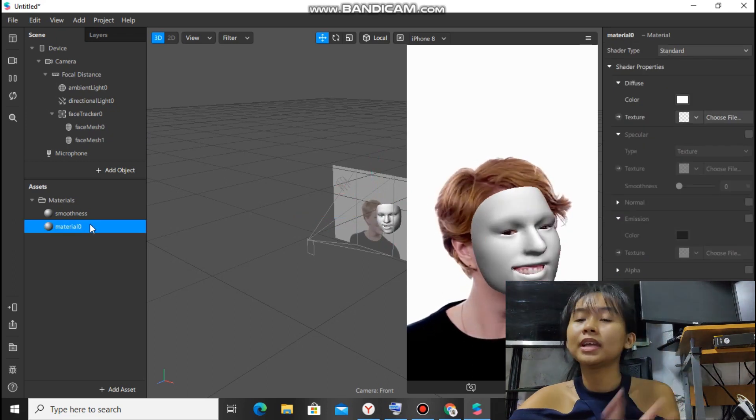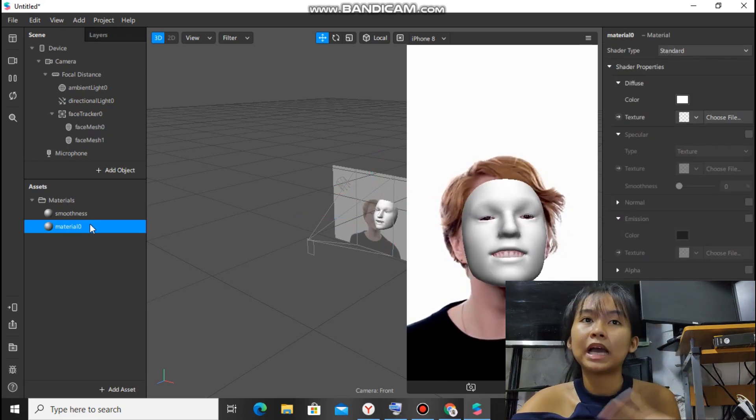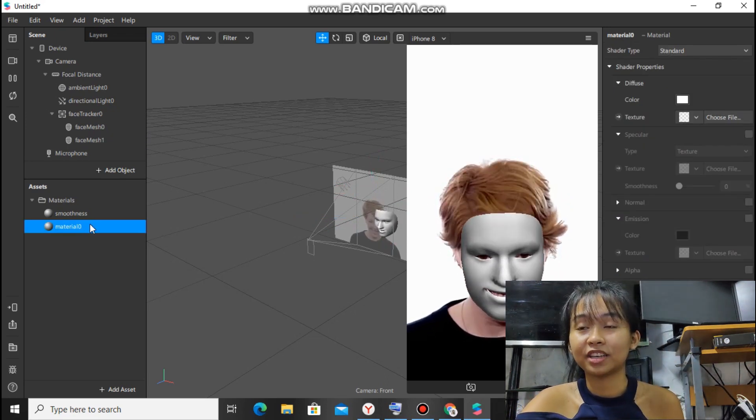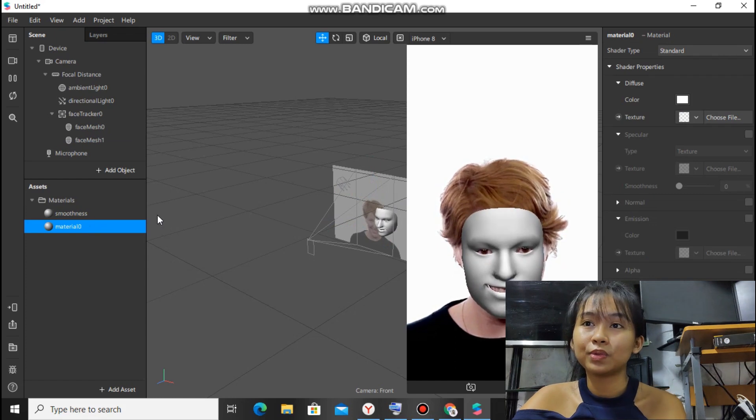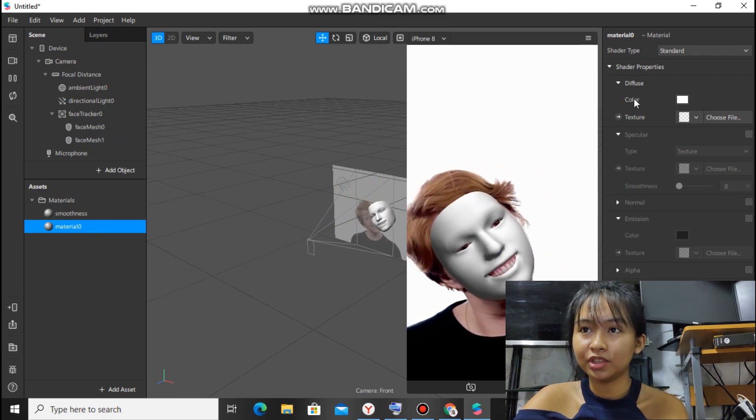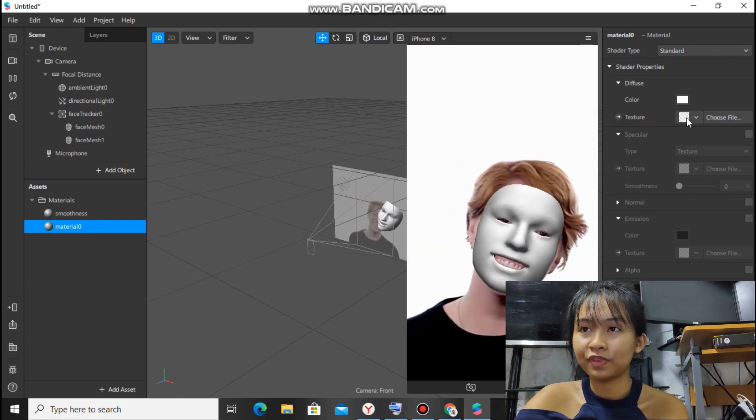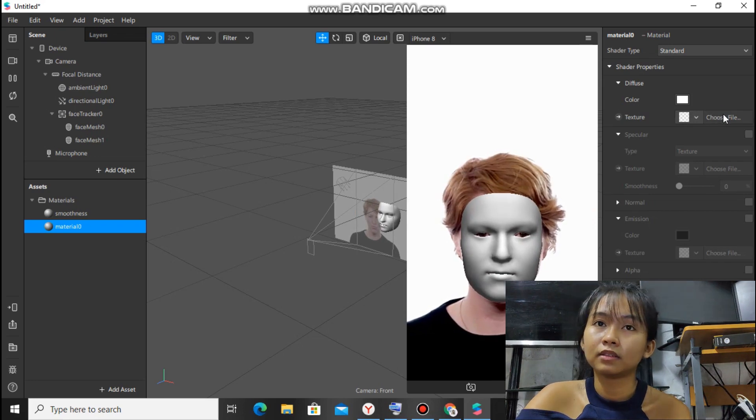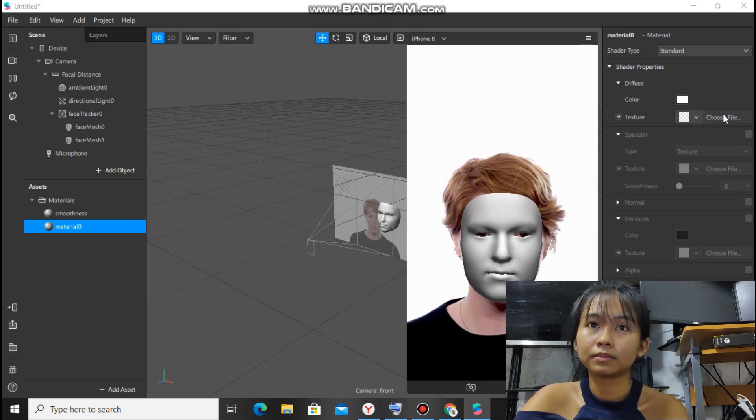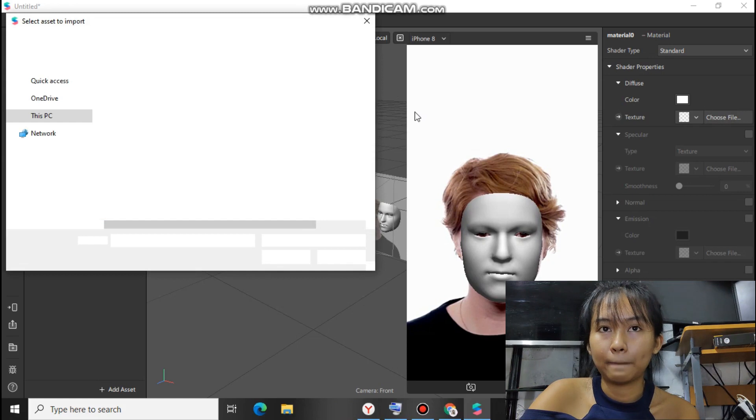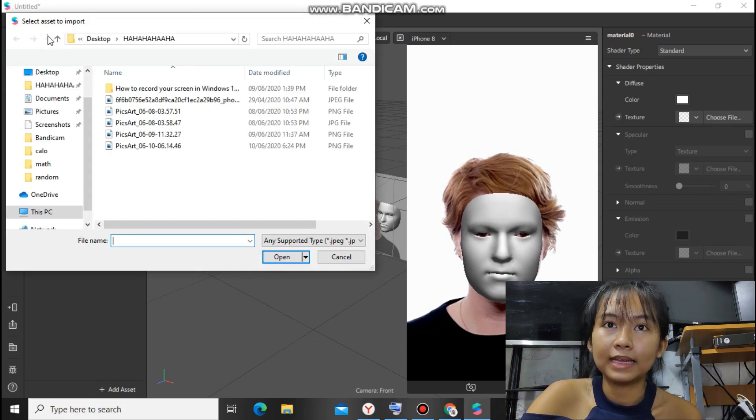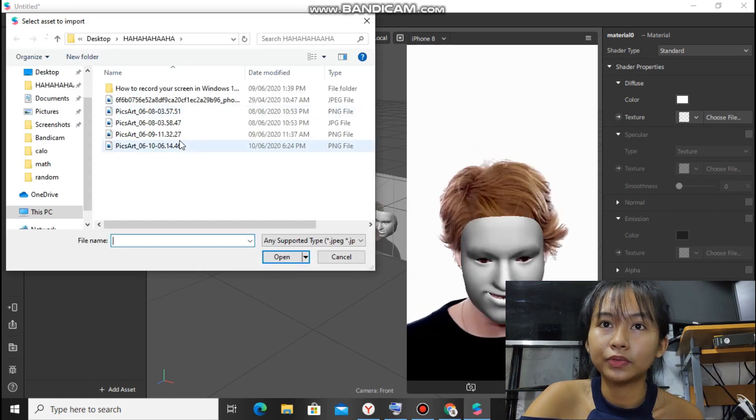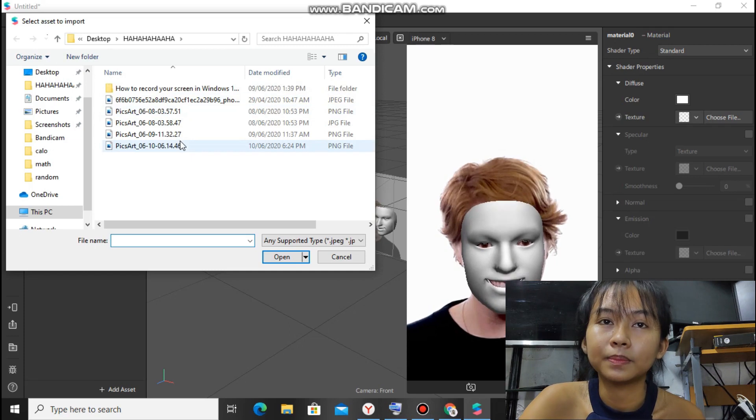So this is where we'll upload the effects we made in PicsArt earlier. To do that, you'll see texture here, and choose file. Click choose file and find the filter you made earlier.